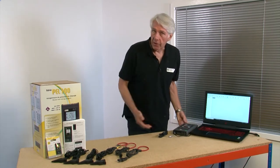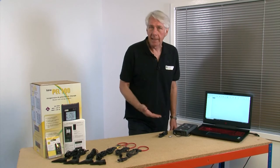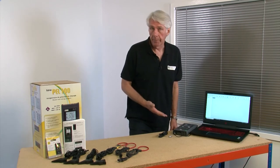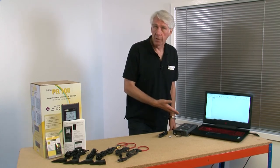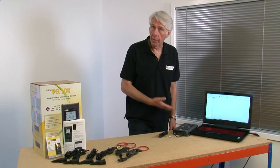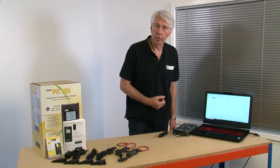The first thing you need to do is connect and add the instrument to the software. We've shown how to install this free software in another video on the Chauvin Arnoux channel.